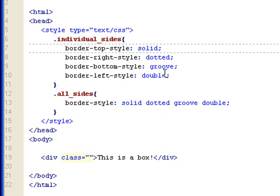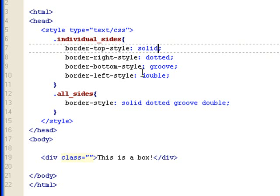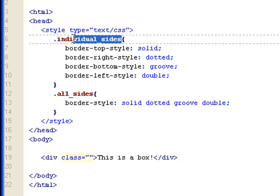So, I chose solid for this one, I chose dotted for the right border, I chose groove for the bottom border, I chose double for the left border. Okay, so if I apply this individual sides class to this div,